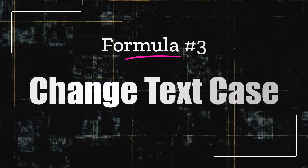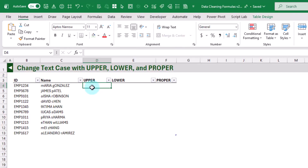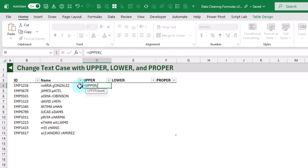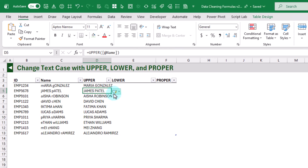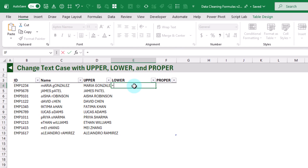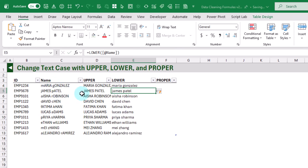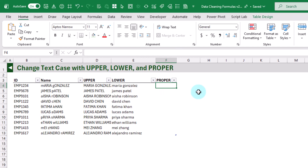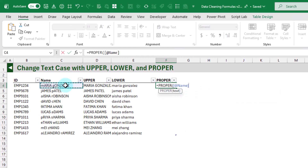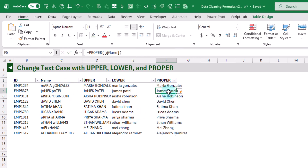Next up we're going to take a look at the UPPER, LOWER, and PROPER functions. These are very useful if you want to standardize the case in your text data. Here we've got some names where the casing is all different. We can use the UPPER function to get them all into uppercase, LOWER to get them all into lowercase characters, and PROPER to get them into proper case — where each word gets the first letter capitalized and all other letters are lowercase.